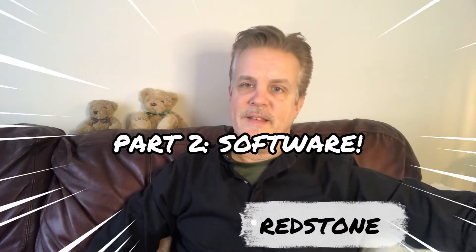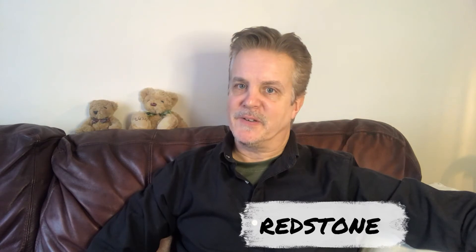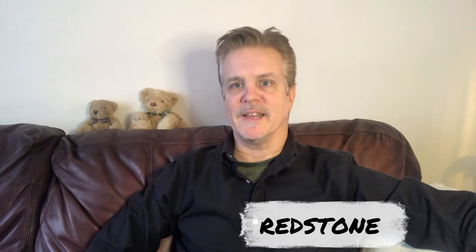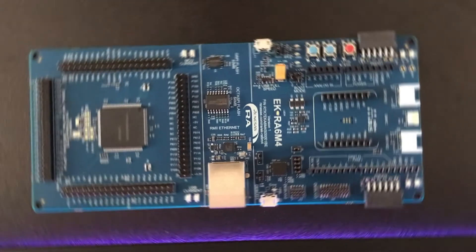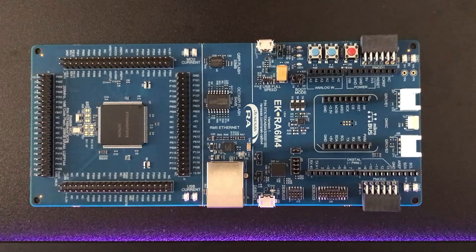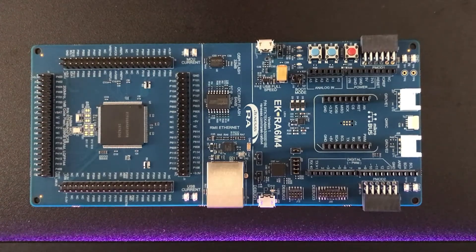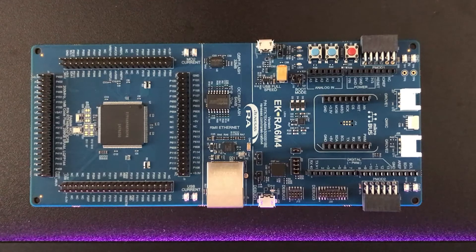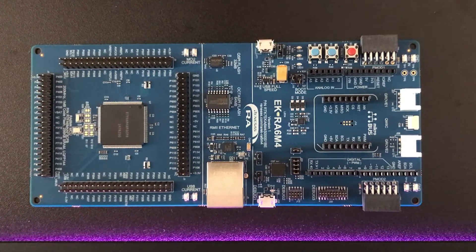Hey everybody this is part two of our deep dive into the Renesas RA6 M4 eval kit and today we'll be looking at the software support so let's jump straight in.